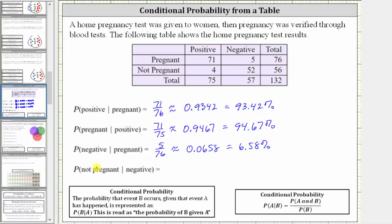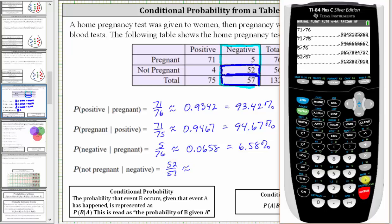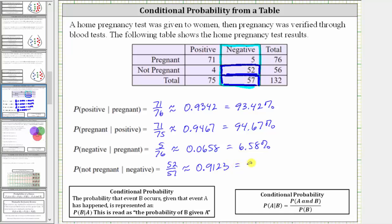For the last example, we're asked to find the probability the woman was not pregnant given the test was negative. Because we were given the test was negative, we're only concerned about the negative test results in this column. There were a total of 57 negative test results, and of those, 52 of them were not pregnant. Therefore the probability the woman was not pregnant given the test was negative is 52 out of 57, or 52/57, which to four decimal places is approximately 0.9123, which is 91.23%. I hope you found this helpful.